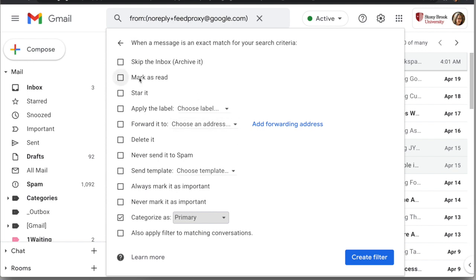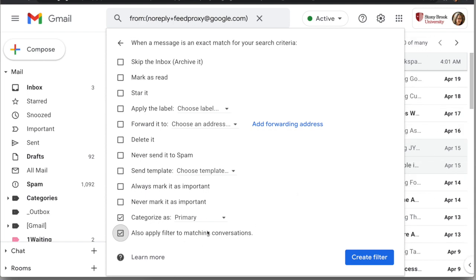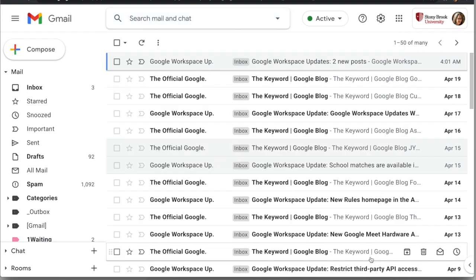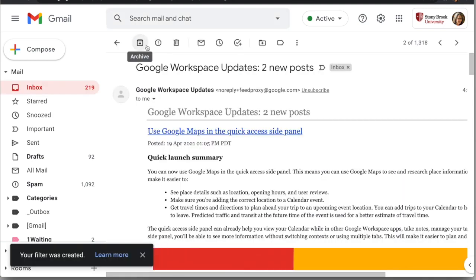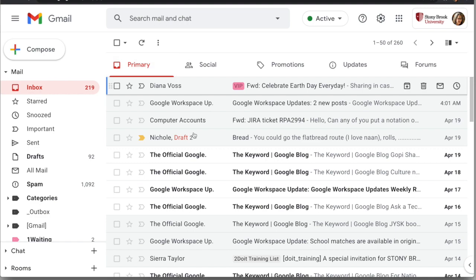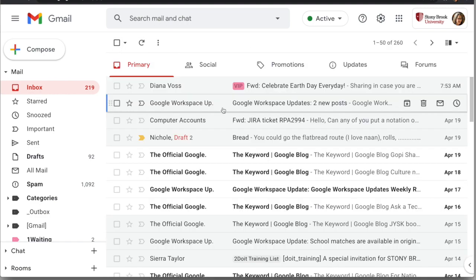I can choose other options as well — adding a label, making sure messages don't go to spam, or marking them as important. I can also apply this to matching conversations I already have. In some cases this doesn't work retroactively, but if you see the checkbox without a note beside it, you can apply it to old messages. Click 'Create filter' and it'll take a moment to process, especially when applying to old messages. Once it does, those messages will show up in my Primary tab.